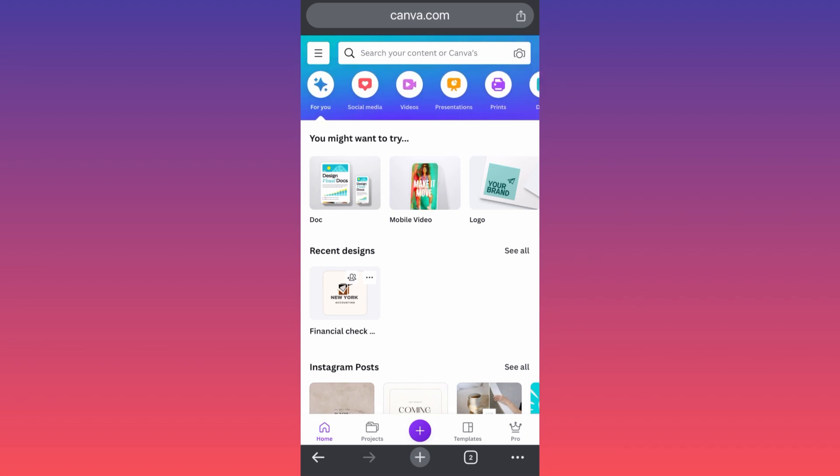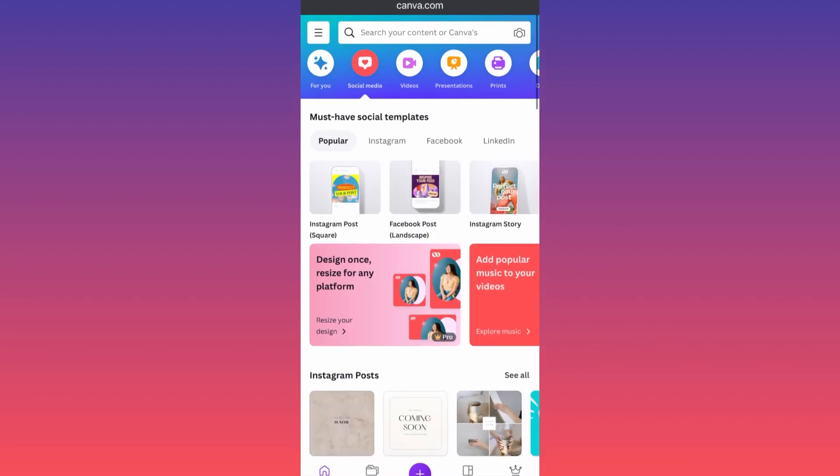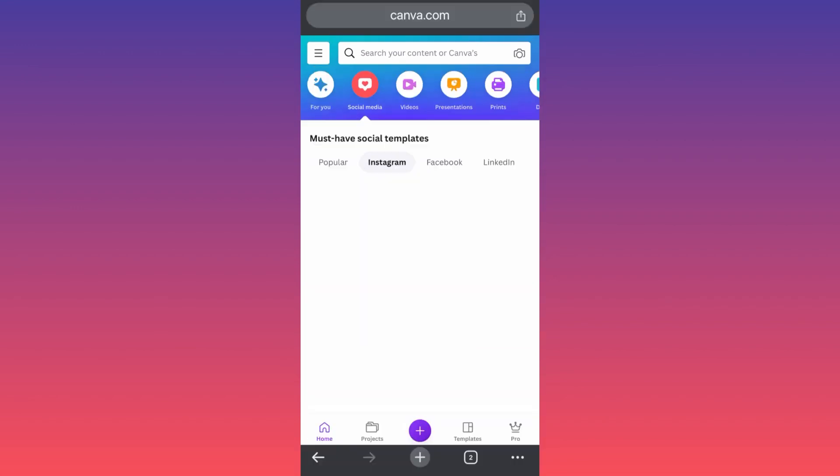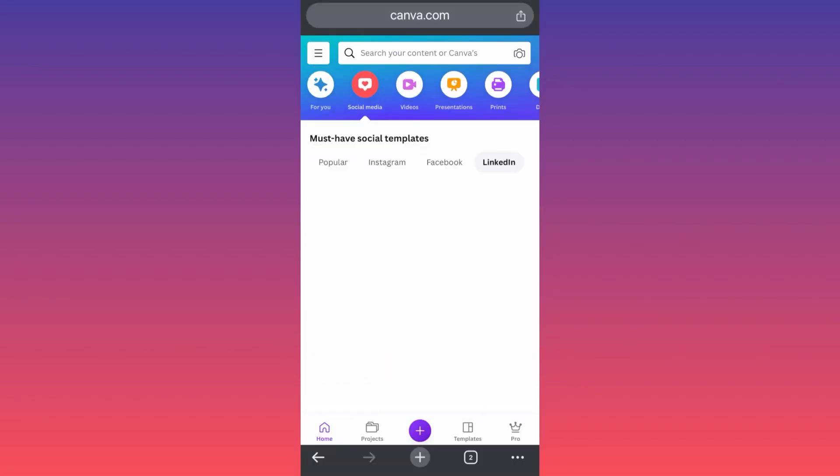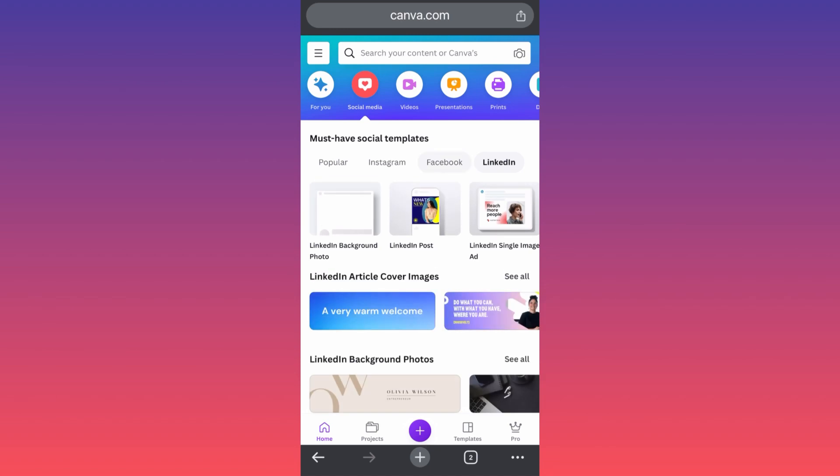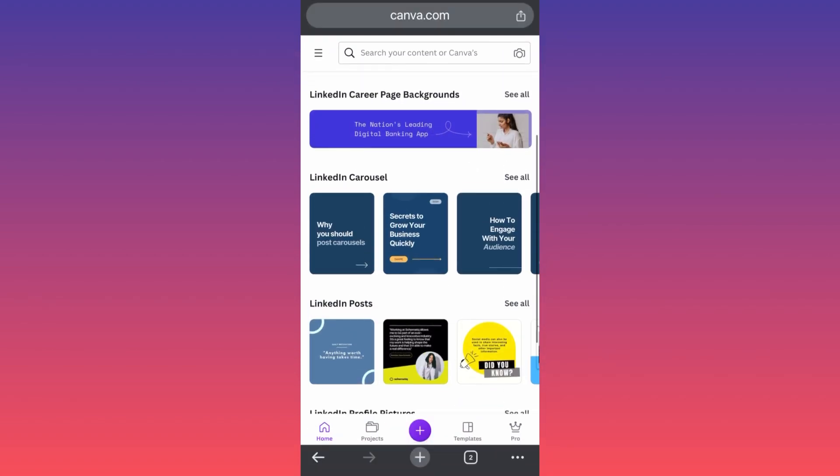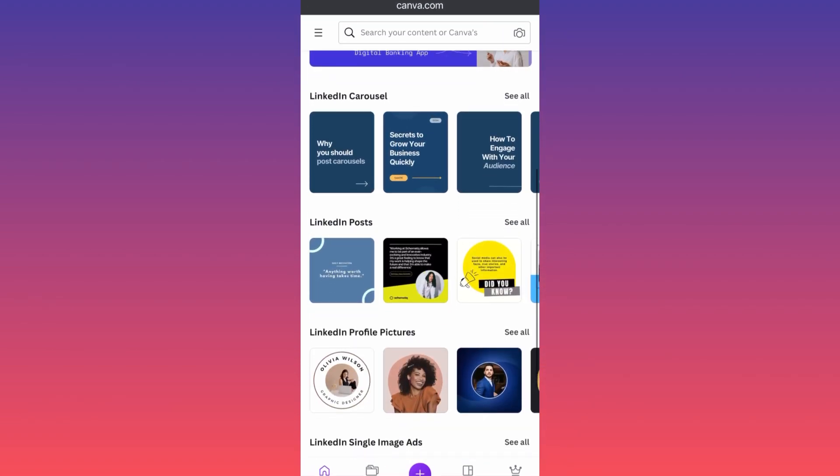If you pick, for example, the social media section here, you will find a lot of templates, popular themes, and content creation templates for Instagram, Facebook, and LinkedIn. This is just a variety. If you scroll down through different templates, you will see that everything is aligned with the theme of the actual social media.